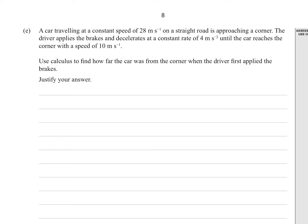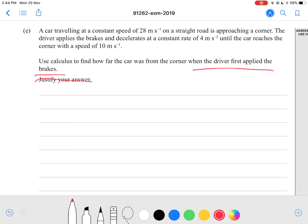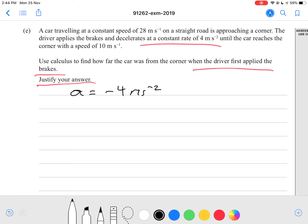A car traveling at a constant speed of 28 meters per second on a straight road is approaching a corner. The driver applies the brakes and decelerates at a constant rate of 4 meters per second per second until the car reaches the corner with a speed of 10 meters per second. Use calculus to find how far the car was from the corner when the driver first applied the brakes, and justify your answer. Our acceleration was negative 4 meters per second per second, and our initial speed was 28 meters per second.